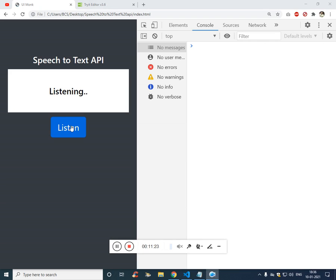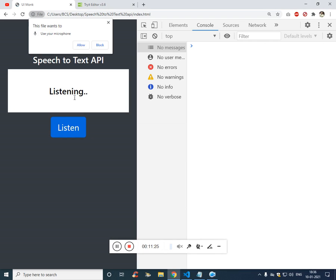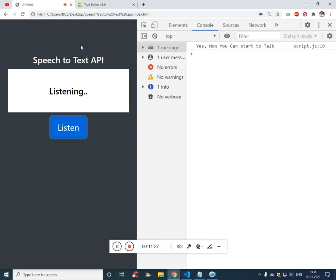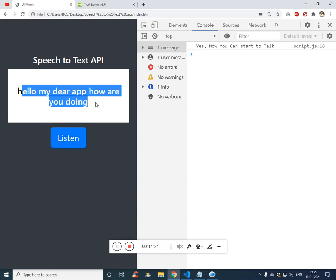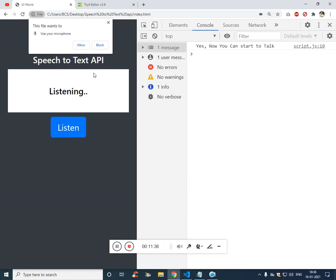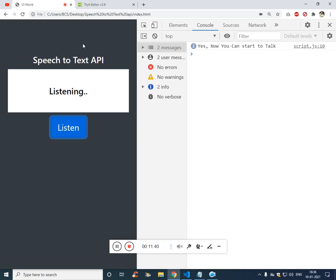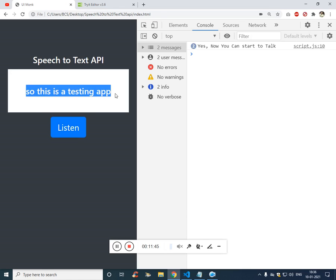So if you see, let me click on listen. Hello my dear app, how are you doing. So let me click on listen, when clicking on listen here the text will change. And let's give permission. So this is a testing app. It is working.